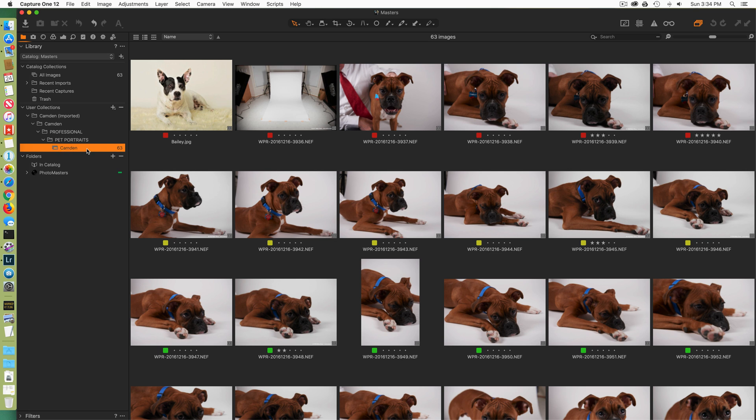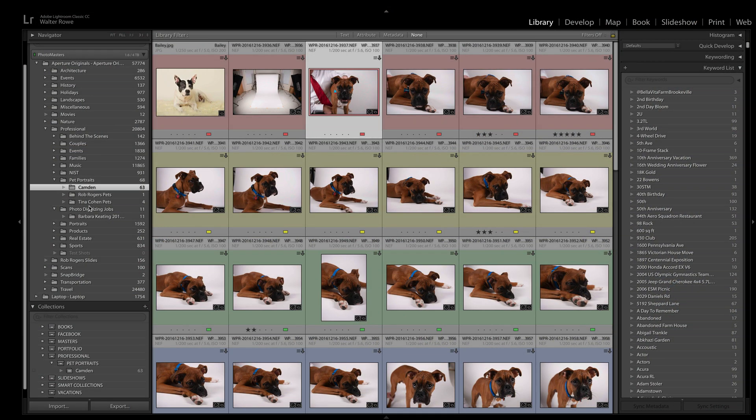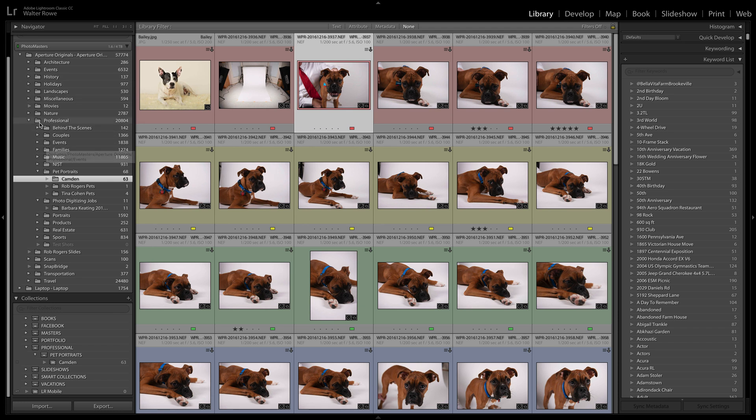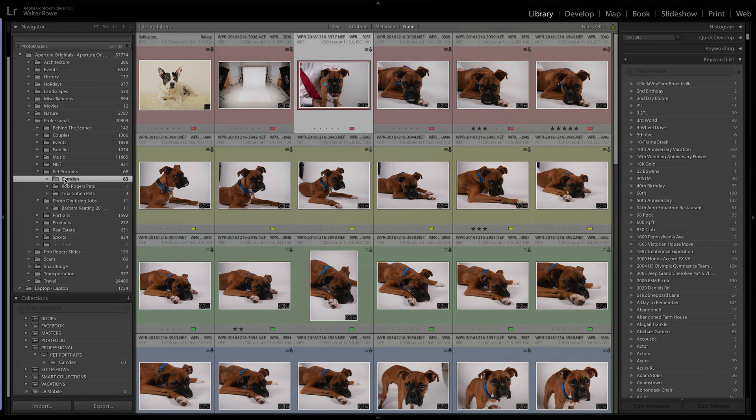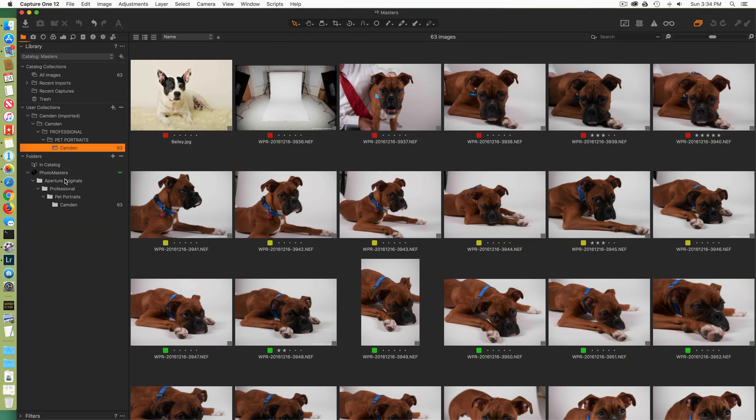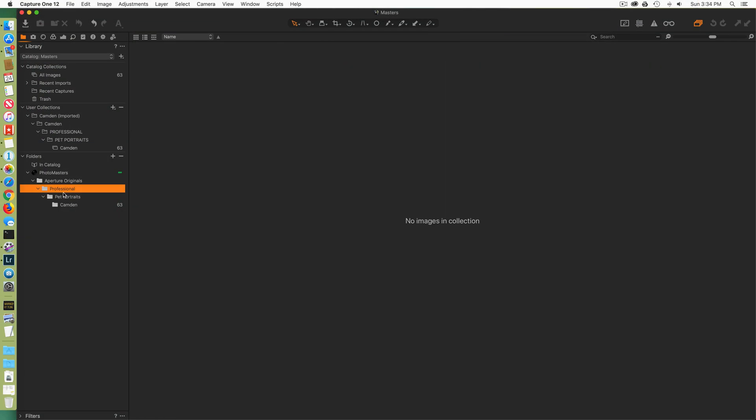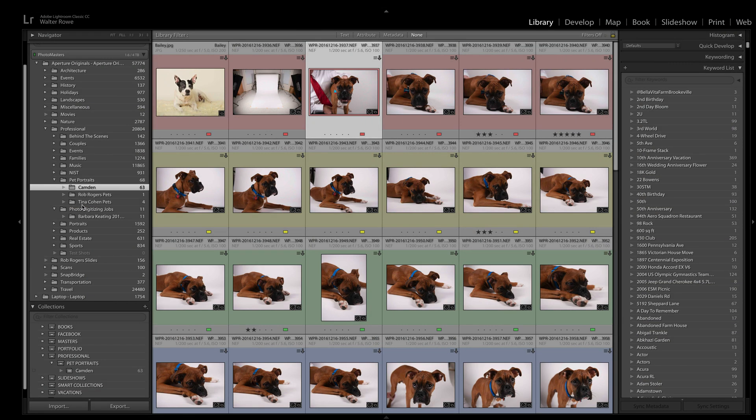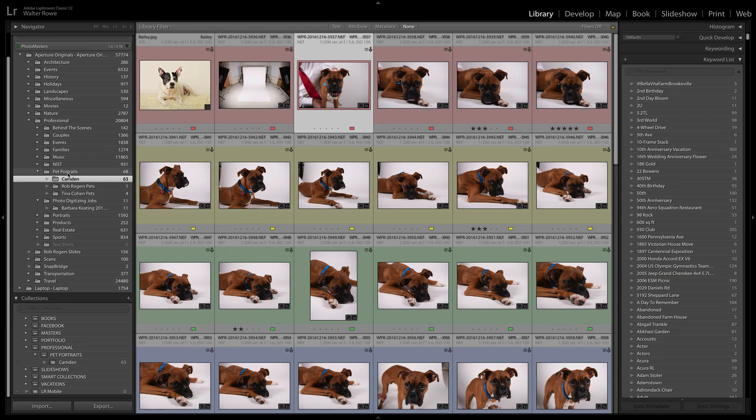Now here in the folder section, this is my actual disk organization. You can see exactly where on disk these pictures live. If I go back to Lightroom, I can see that it's the exact same organization. Aperture Originals, Professional, Camden. Aperture Originals, Professional, Pet Portraits, Camden. Exact same path, exact same files.